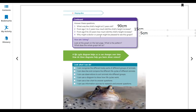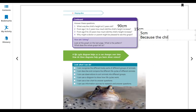Why might a doctor or parent be pleased to see this graph? Because the child is growing well. In the graph, you can see the height is increasing per year.